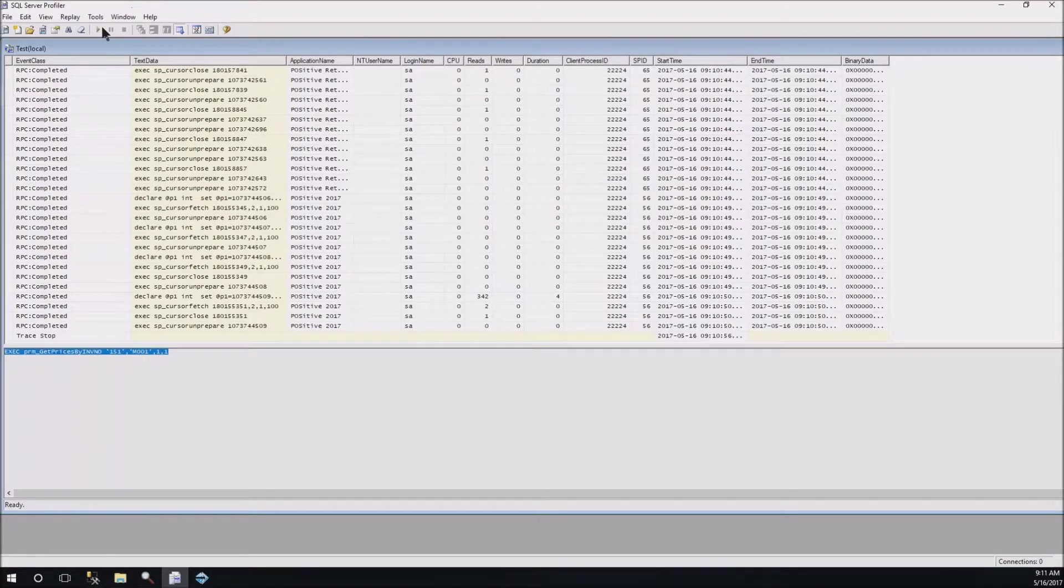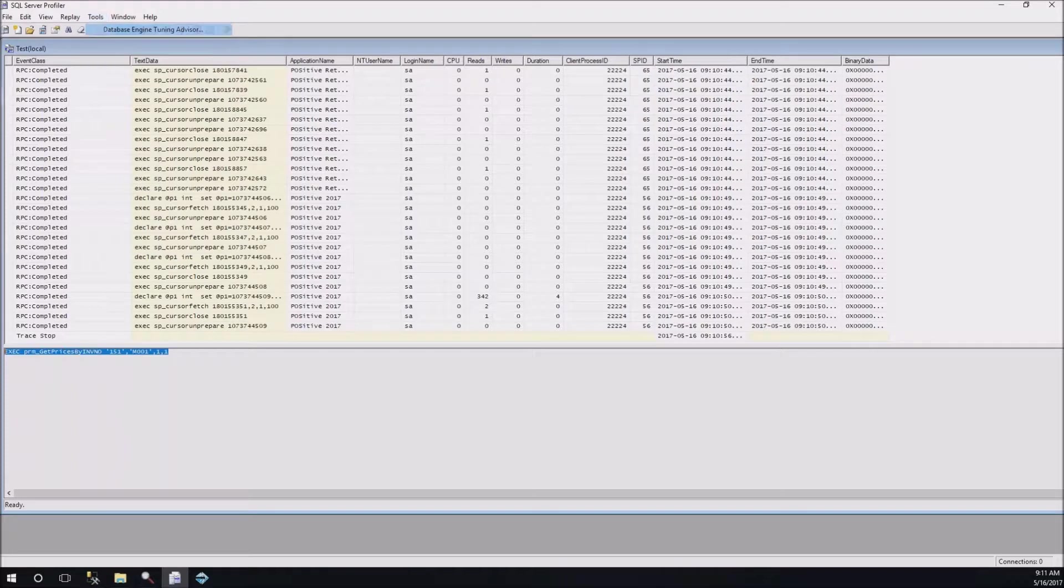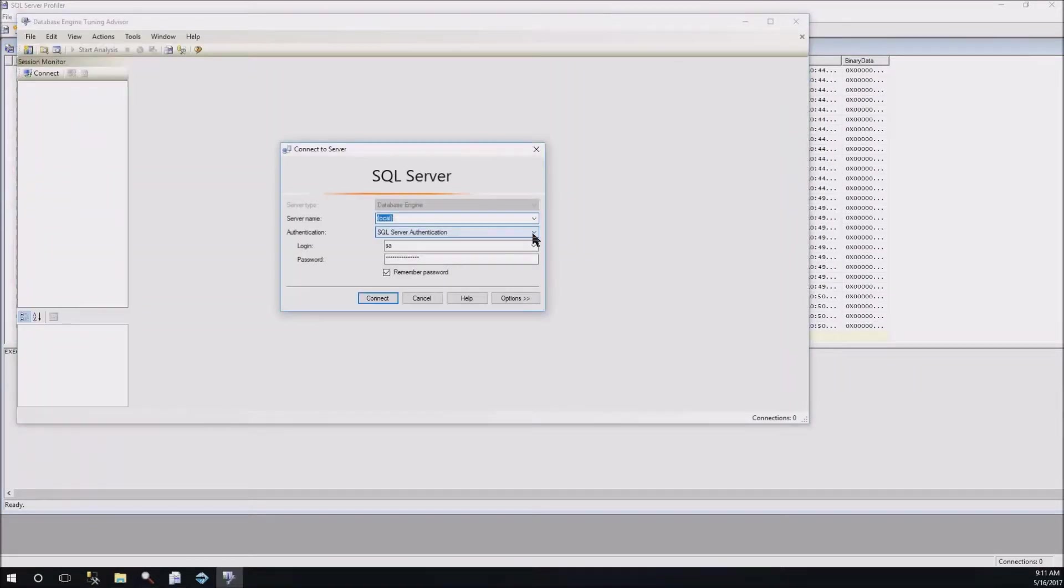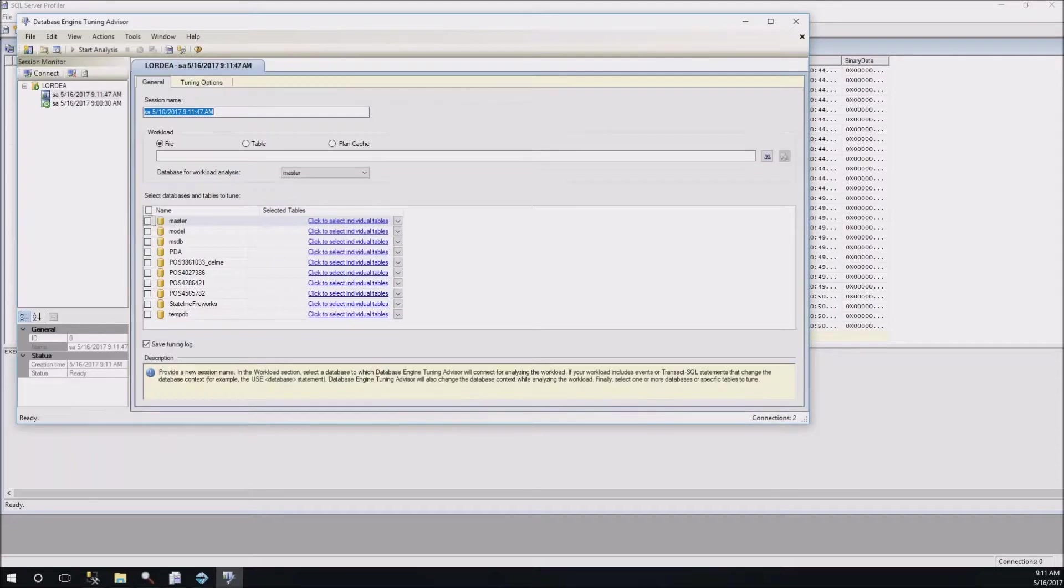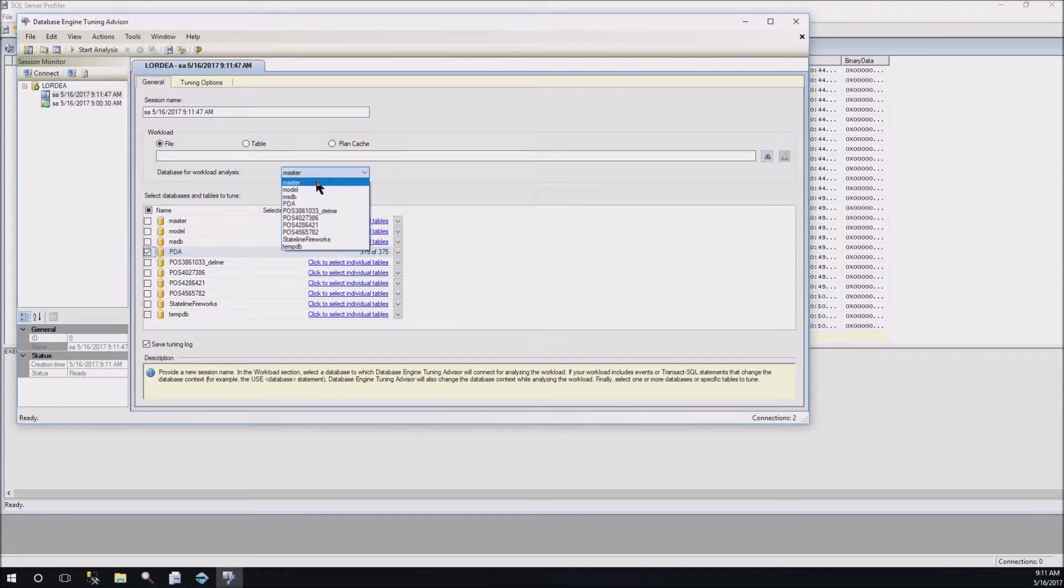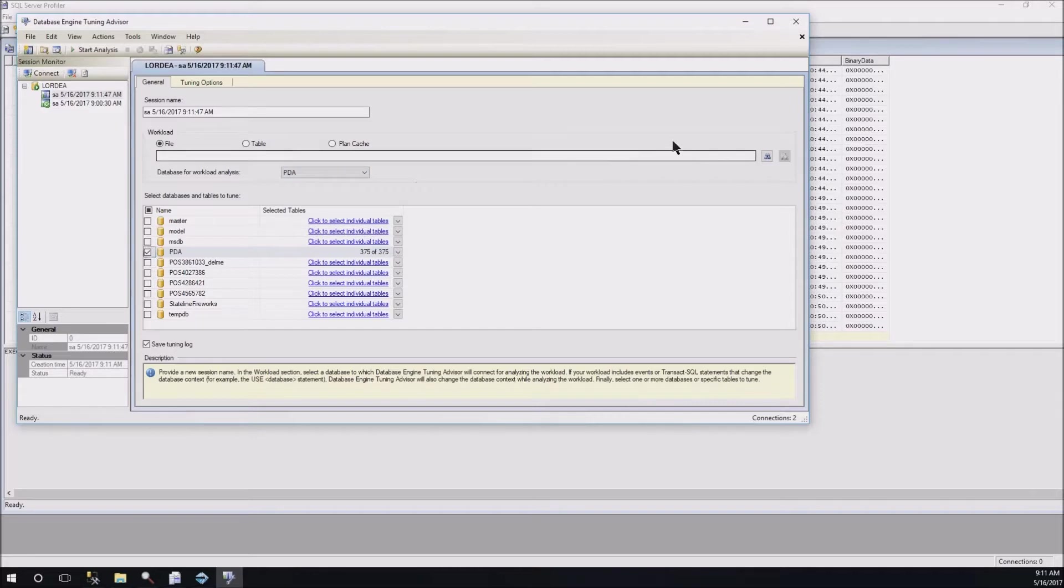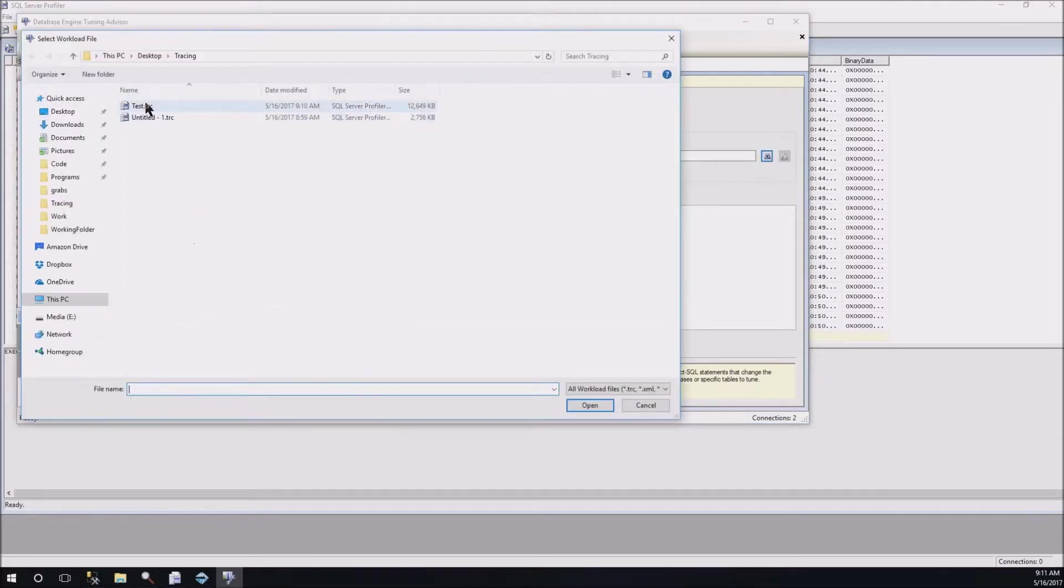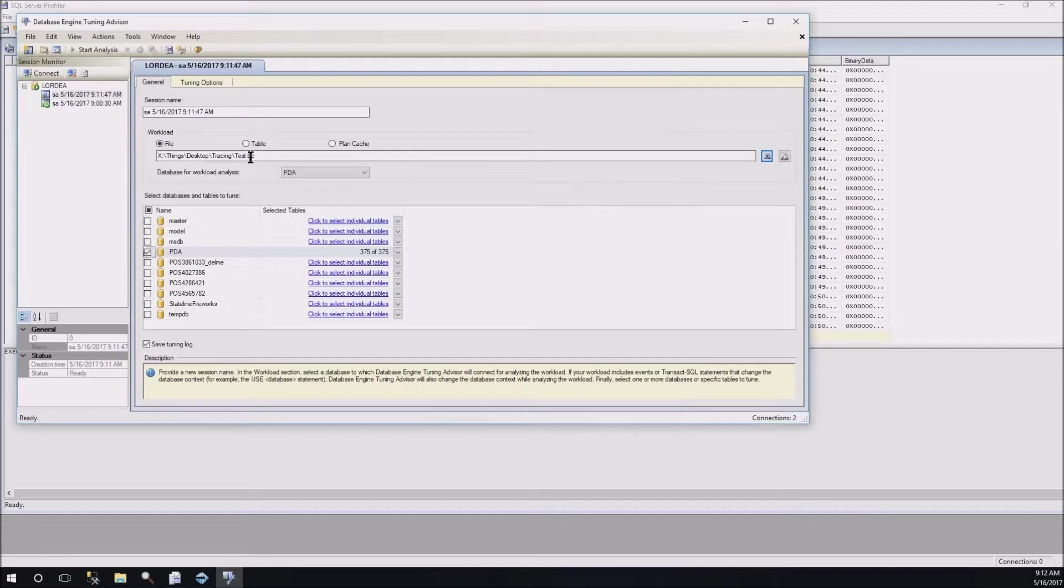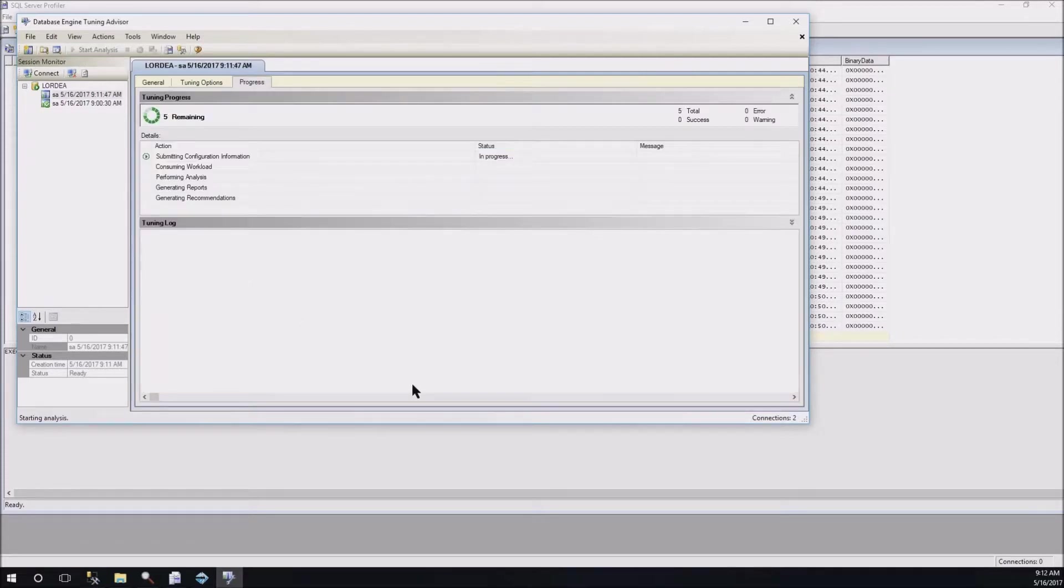Most of these are not simple executions. They're these weird cursor fetch things that are kind of hard to troubleshoot. Here's one that's fairly normal—it's just getting prices by INVNO. You can kind of see some of the stuff that it's doing. But what's really powerful here is that we can take the tools and we can run the database tuning advisor. And if we go ahead and connect to that, we're going to say we only want to tune the PDA database. That's what I was doing there.